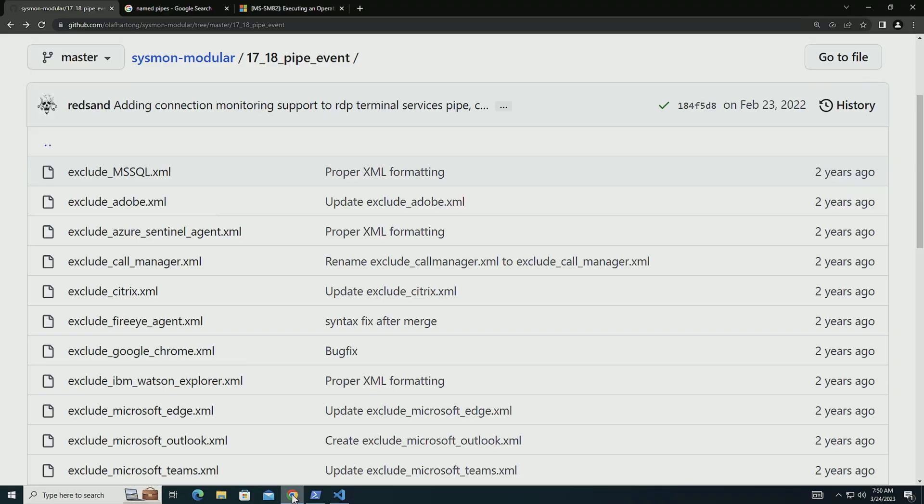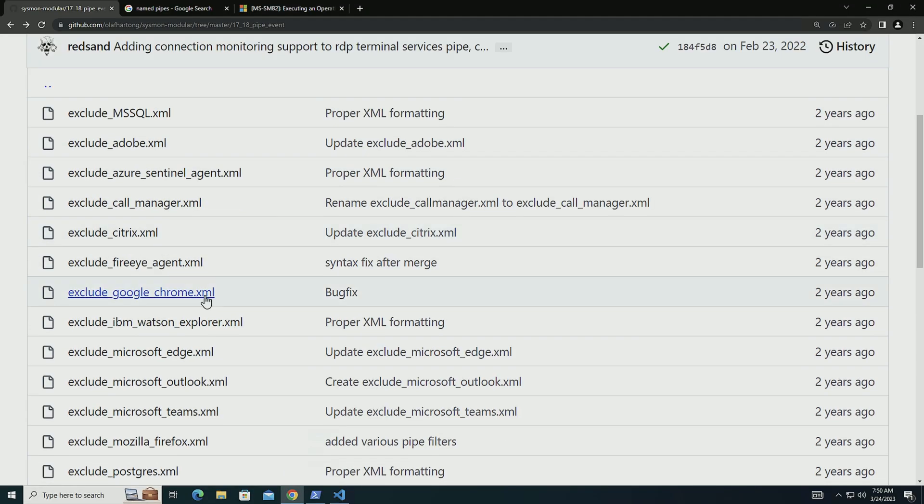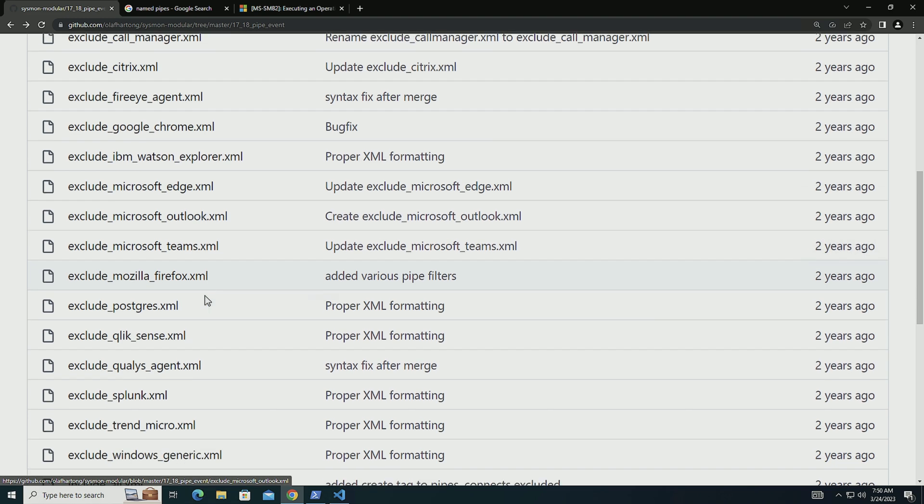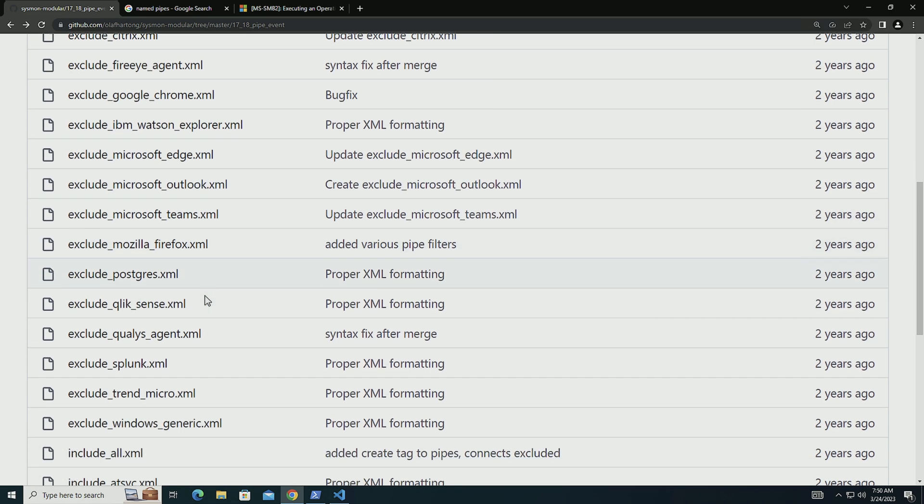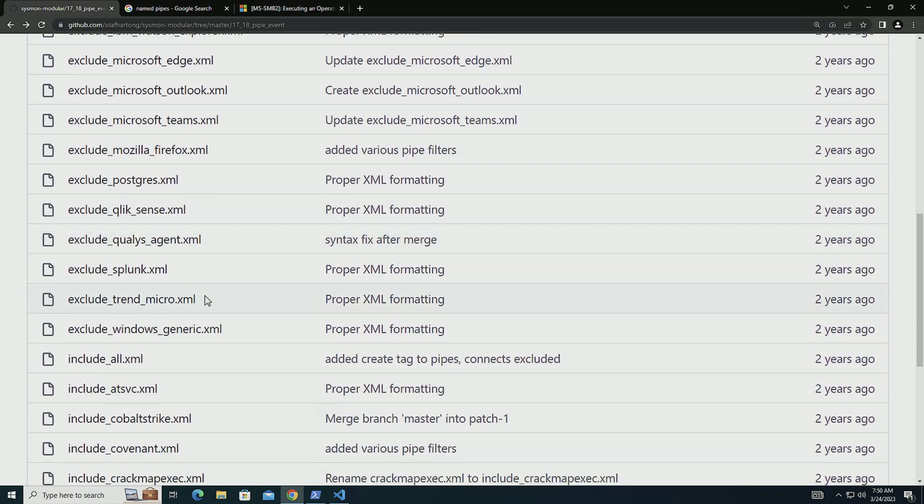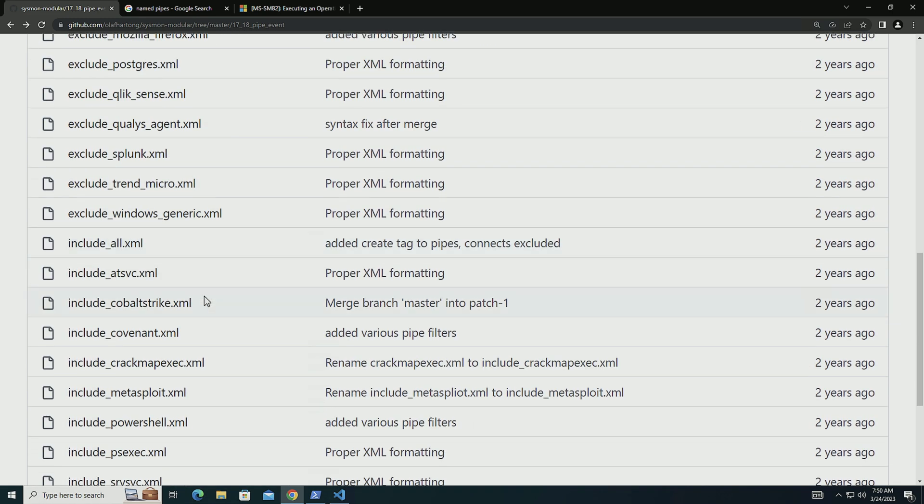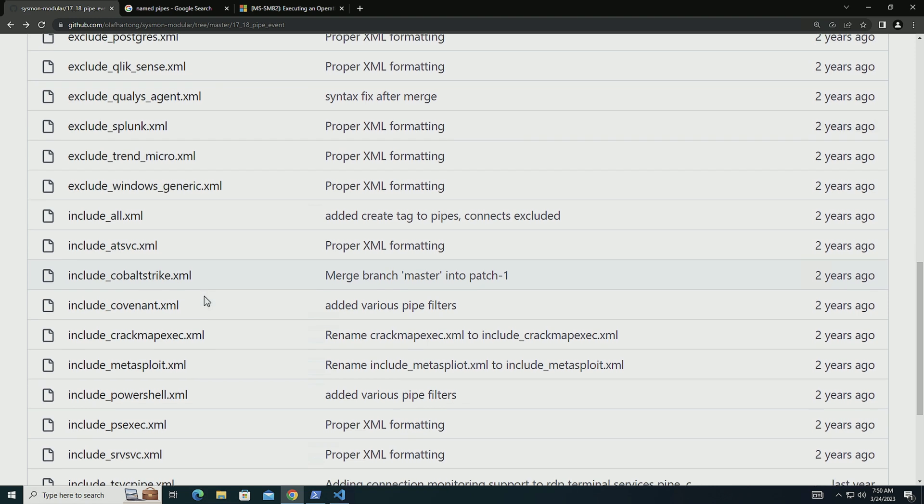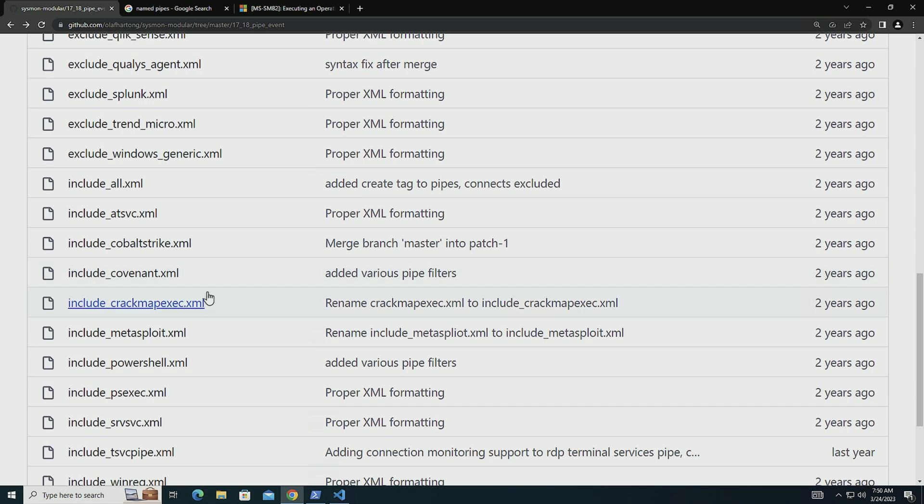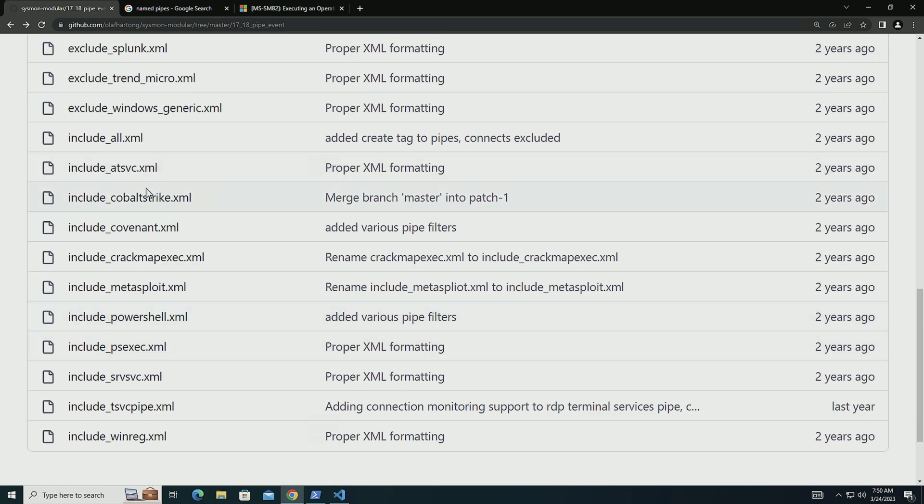In fact, if we go over into Sysmon modular, we're going to see that there's a very large amount of excludes for different types of name pipes out there. Let's do something. Let's build one directly from here from Sysmon modular. I would actually recommend to grab all of the includes that we have here for known malicious actions and include those.